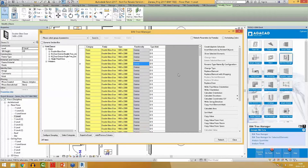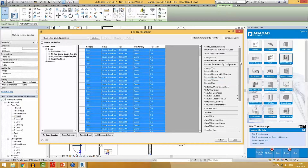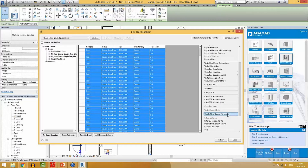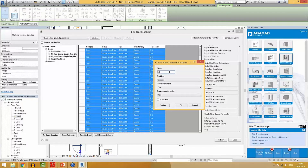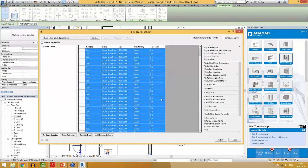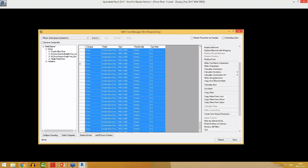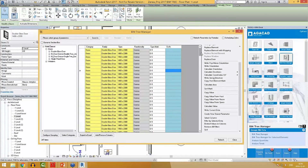I can also do that with BIM Tree Manager. I will show you how to create a new shared parameter for all doors. First, I will select them and use the function 'create new shared parameter'. I will name it 'exterior or interior'. Now the tool is creating this new shared parameter for every selected element in my project. And as you can see, the shared parameter is already created.